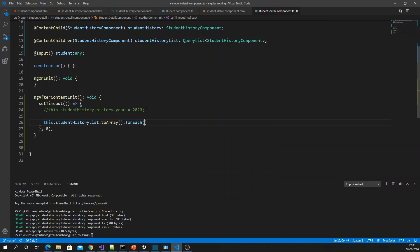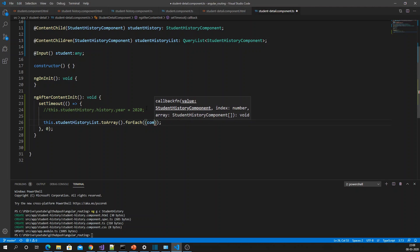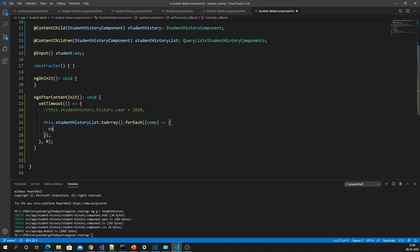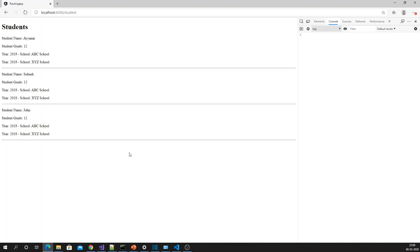Since it is a collection of components I convert it to an array and loop each component using a forEach callback. Inside the callback I access each history item and change the year to 2019. Excellent — all years are now updated. This is how you use ContentChild and ContentChildren to access the content of child components.